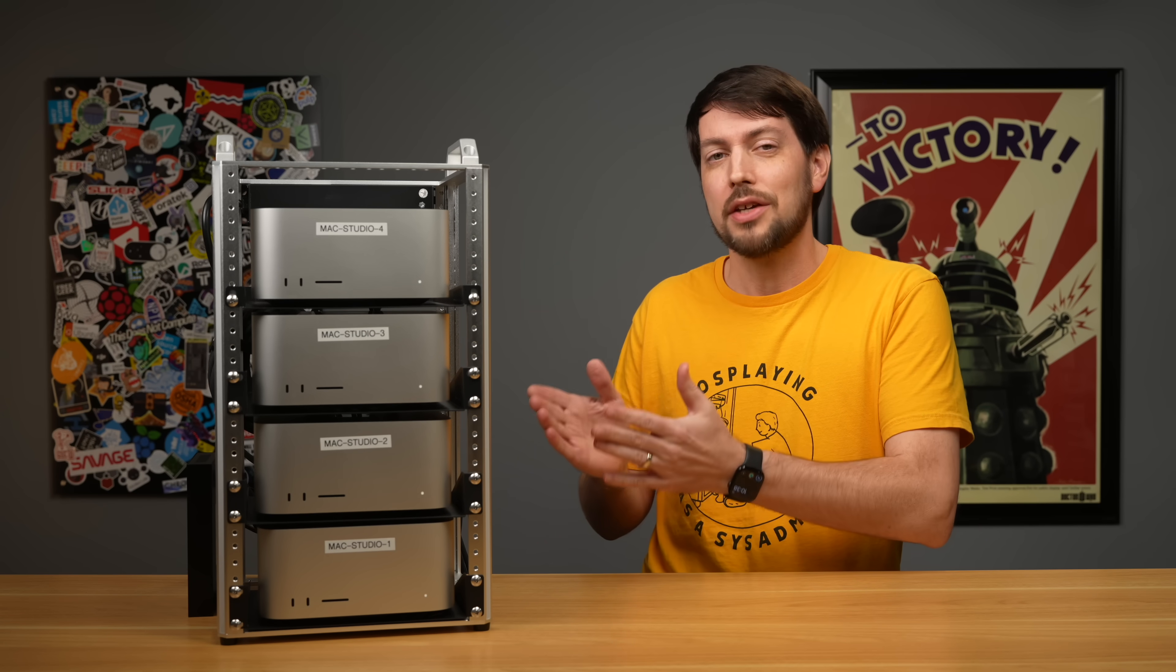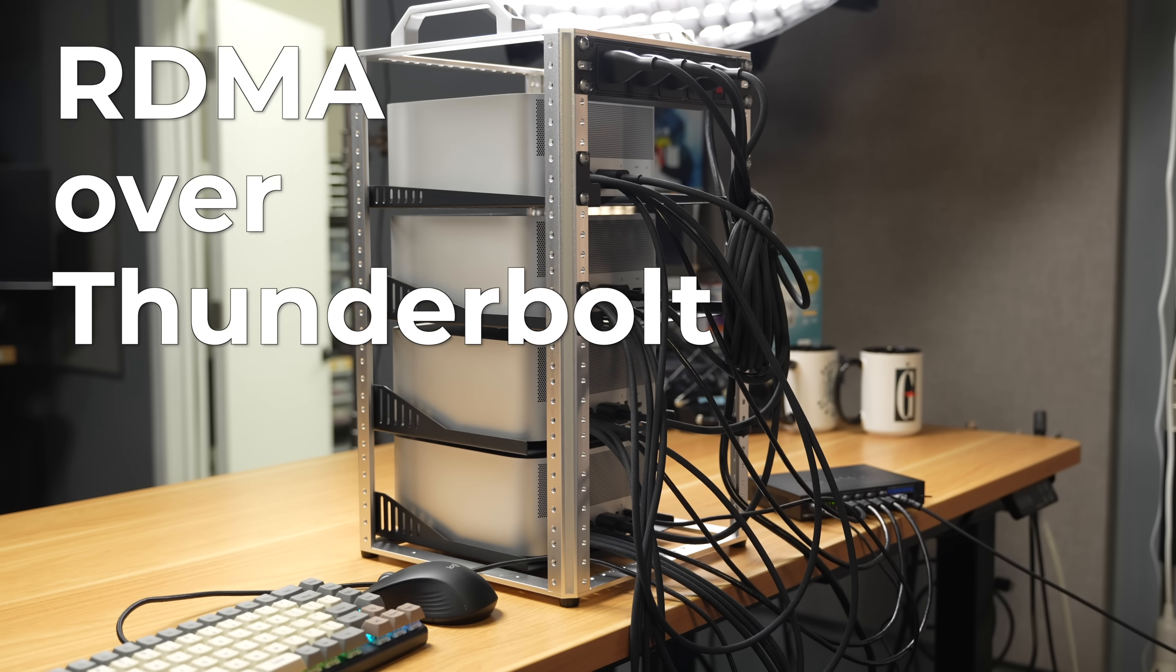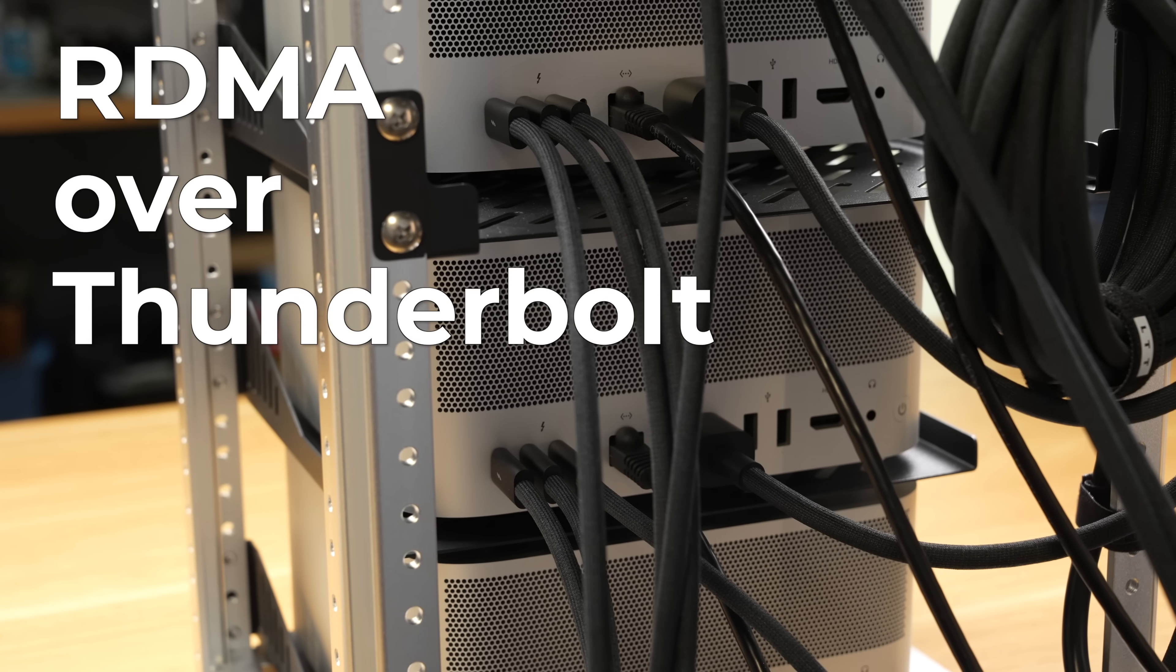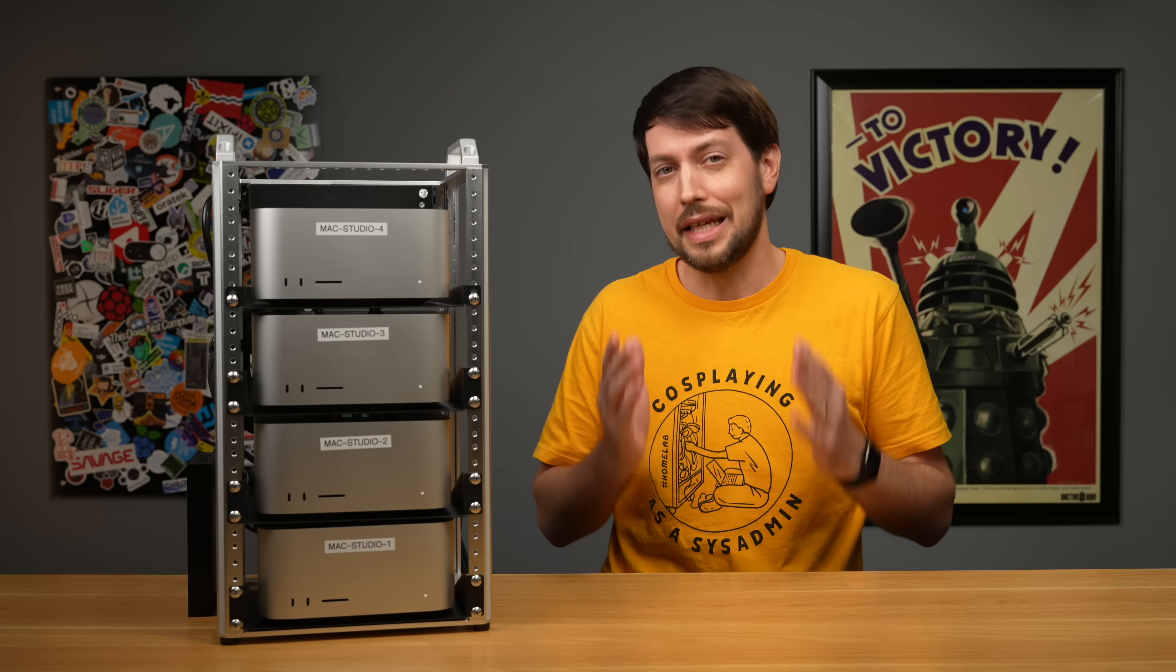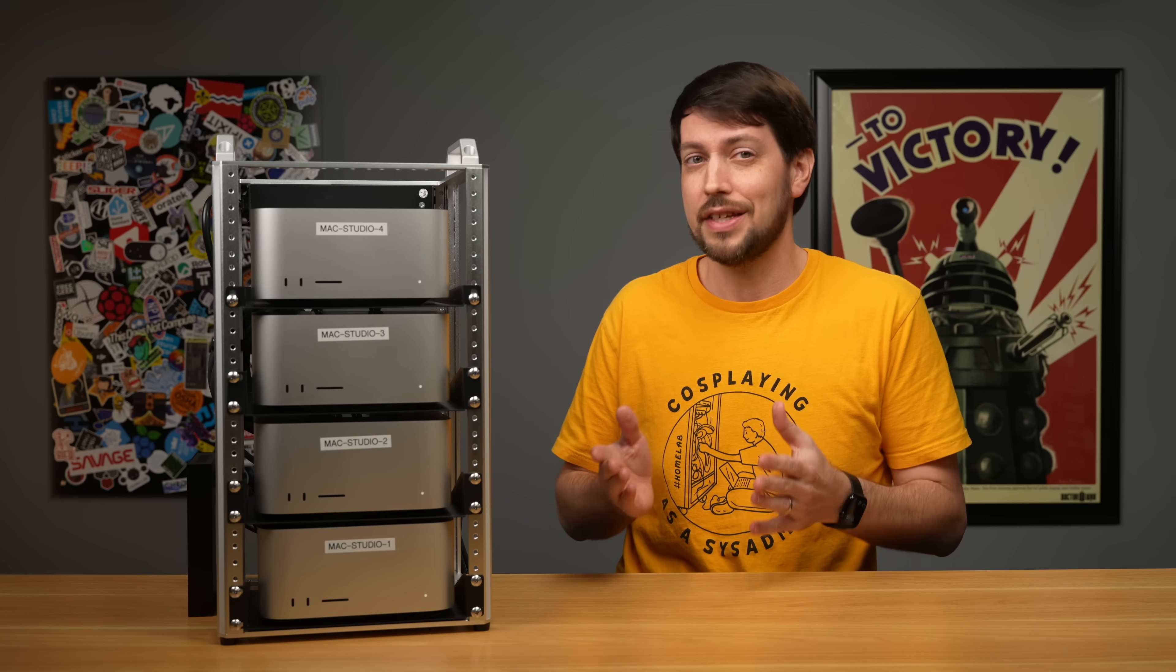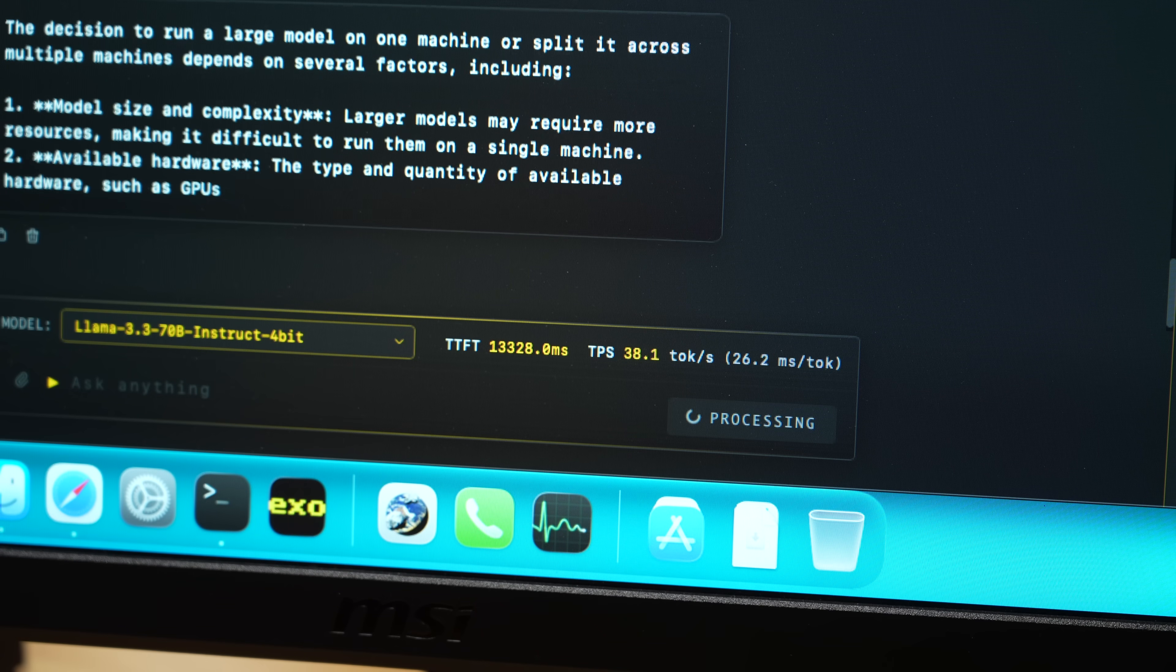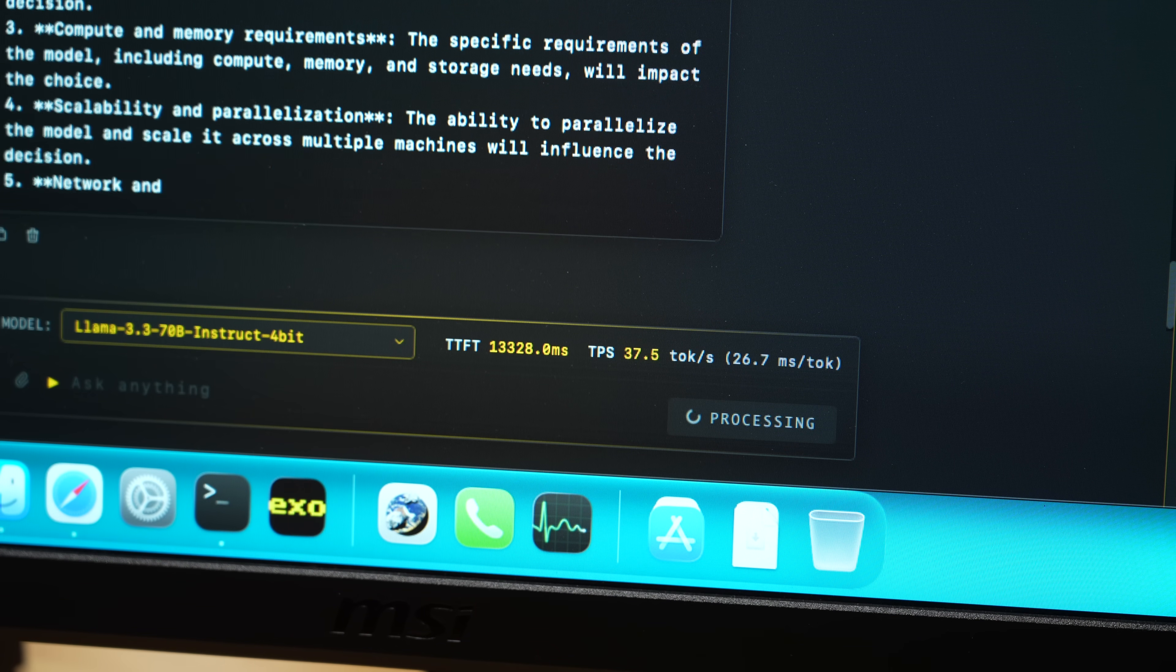Apple gave me access to this Mac Studio cluster to test RDMA over Thunderbolt, a new feature in macOS 26.2. The easiest way to test it was with a new version of EXO, an open-source private AI clustering tool.